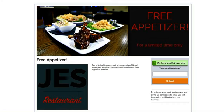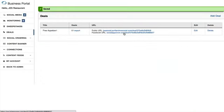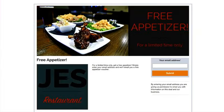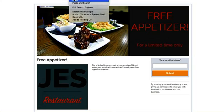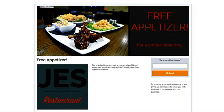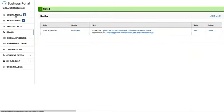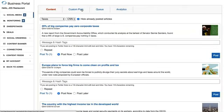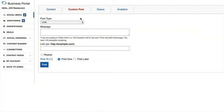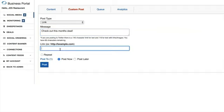Let's go back and take a look at the Facebook URL. When you click through, it's the same page as the public URL. If you want to share this deal on Facebook, copy this URL, go back to your business portal, and head to your Social Media tab. From there, you can create a custom post — type whatever message you'd like, such as 'Check out this month's deal,' and paste in that Facebook URL.